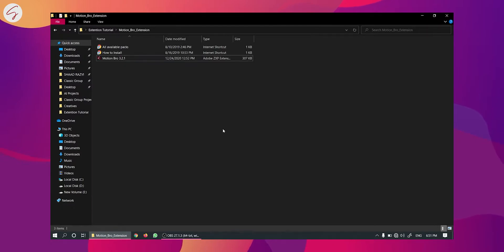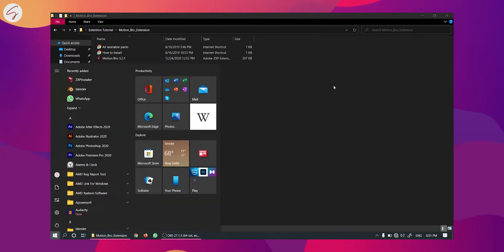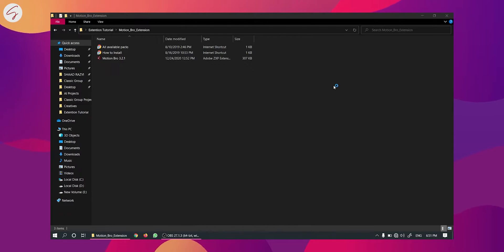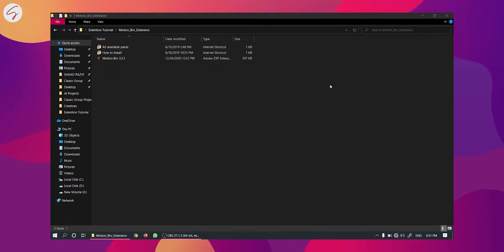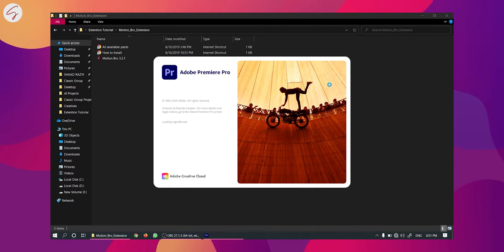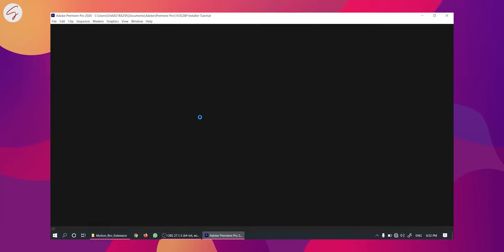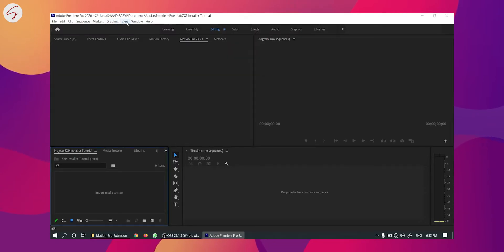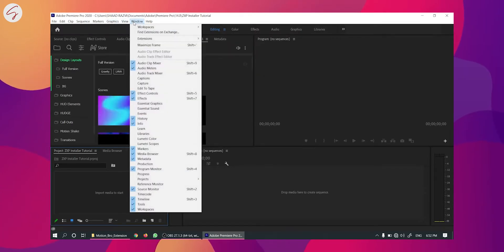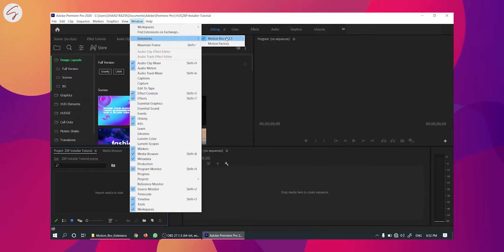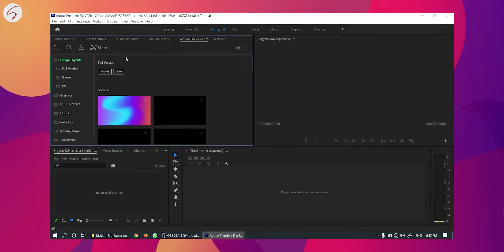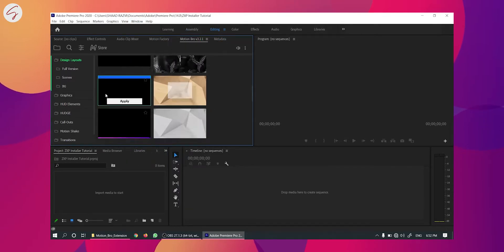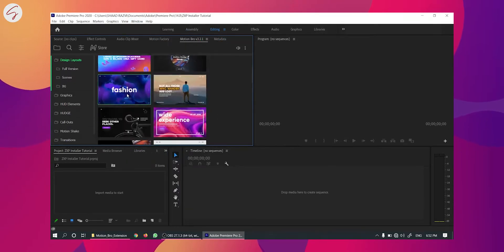Now I am going to open the Premiere Pro to show you that extension is installed or not. I am using Premiere Pro 2020. Now I am going to Windows then Extension and here you can see the Motion Bro is installed and it is working also.